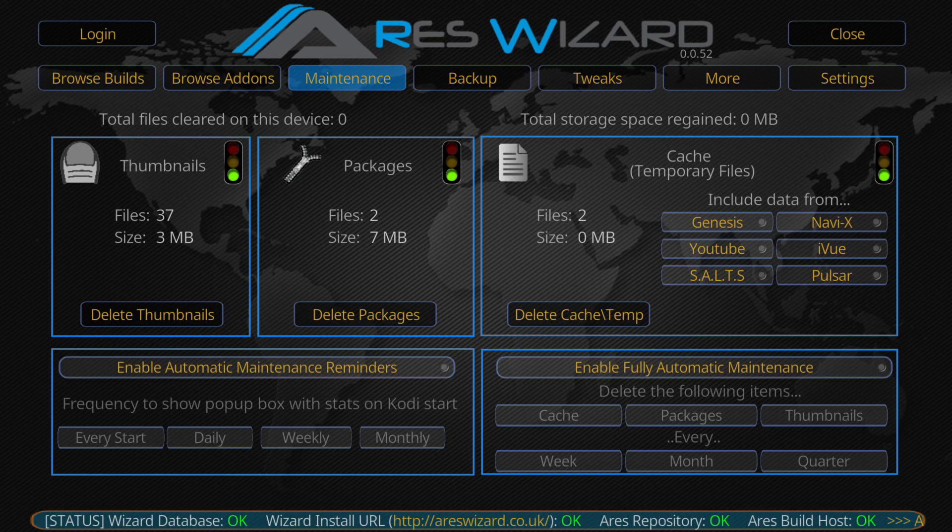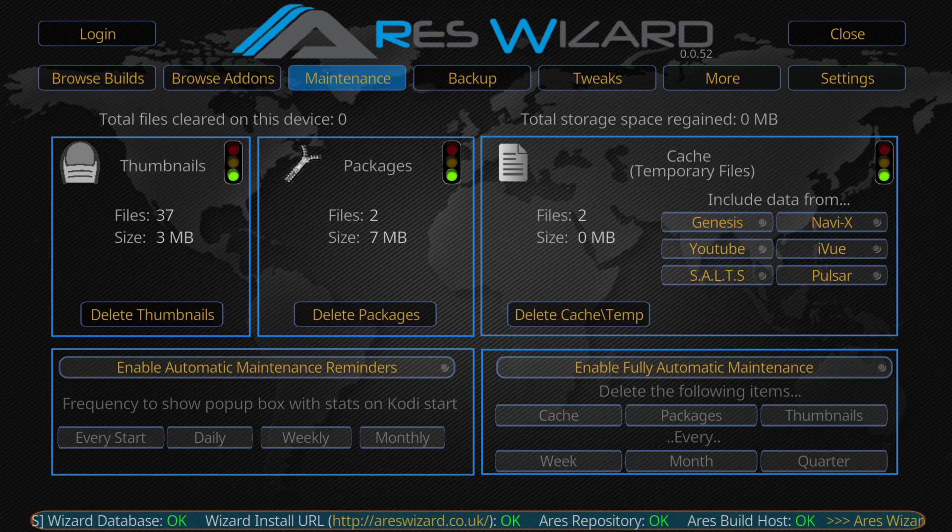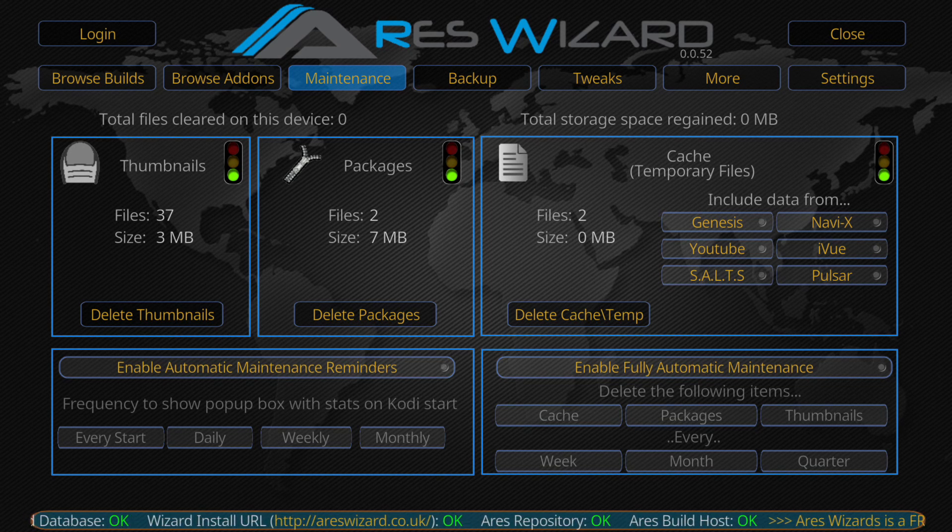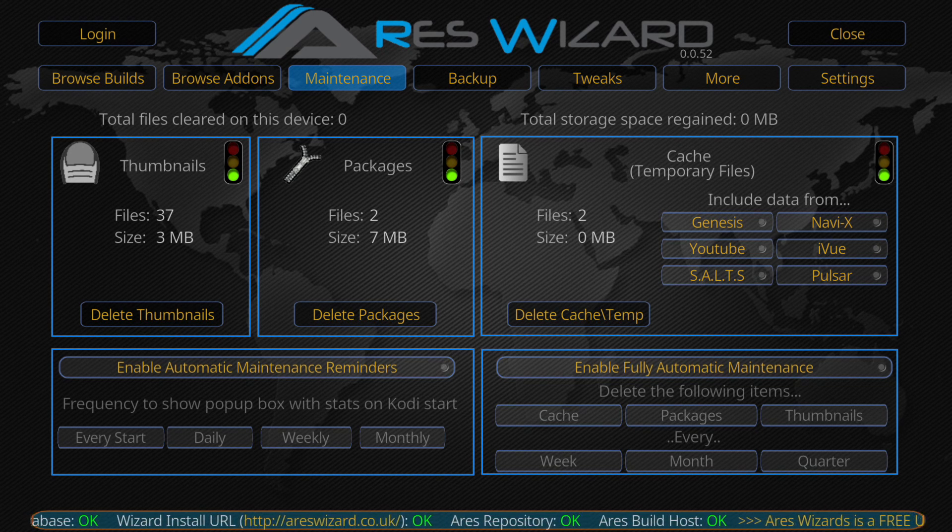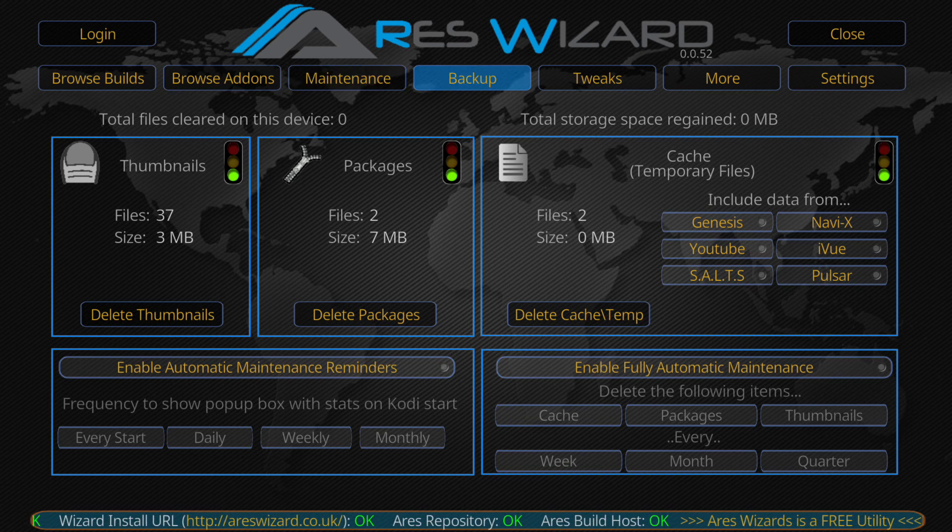Then we've got maintenance where you can clear thumbnails, packages, cache. It's advised that you clear these quite regularly if your box is running slow.